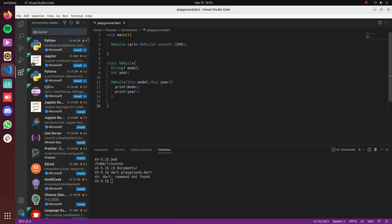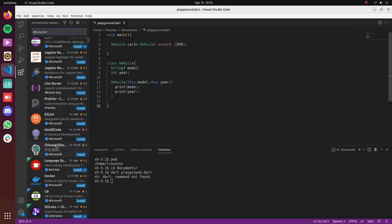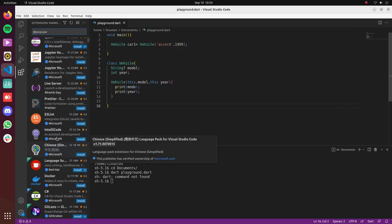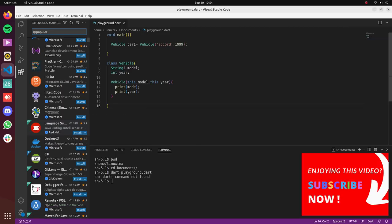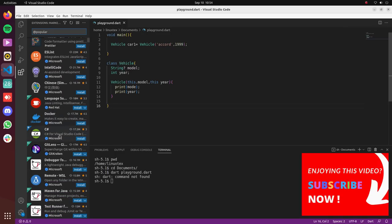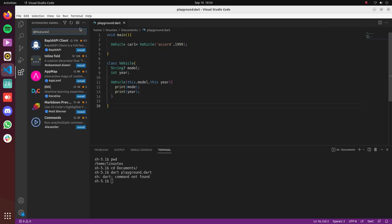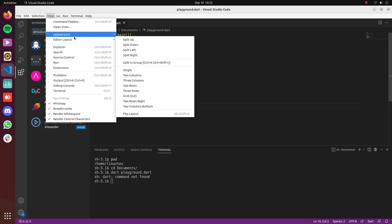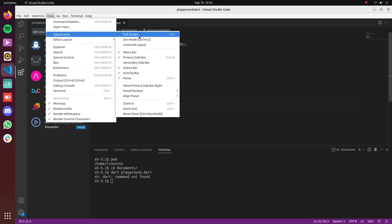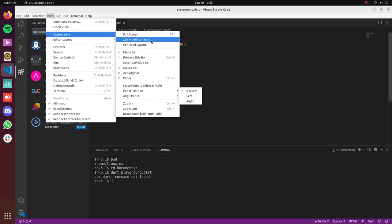VS Code has a huge library of extensions. These extensions can help you work faster and be more efficient. And some of these extensions can be very powerful and they become a part of your workflow. Also, these extensions can not only add functionality to VS Code but can also add aesthetic value. VS Code has a very clean and modern UI which has been designed keeping the developers in mind.